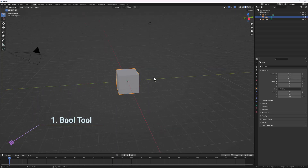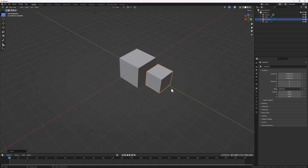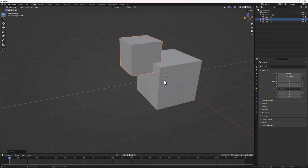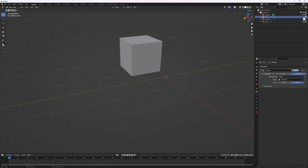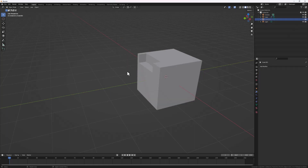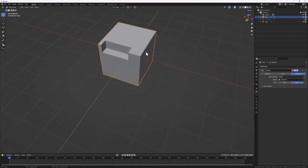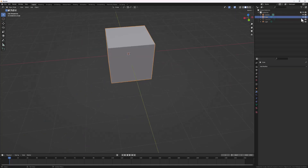First we are going to start with the Bool Tool. Let's say you want to create some booleans on this shape. So we do Shift+D to create a duplicate, then S to scale it down and position it. Usually what we do is select the shape, add a boolean modifier, select our boolean object, and hide it to see the effect. But this requires several steps and clicks to achieve.